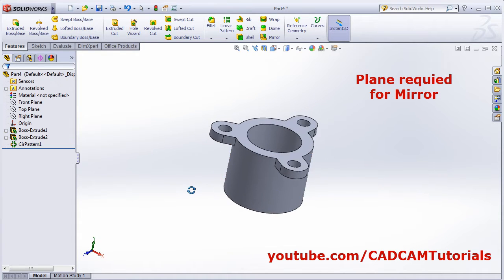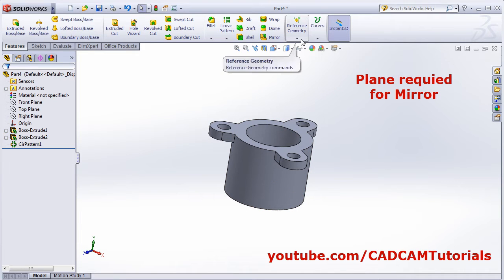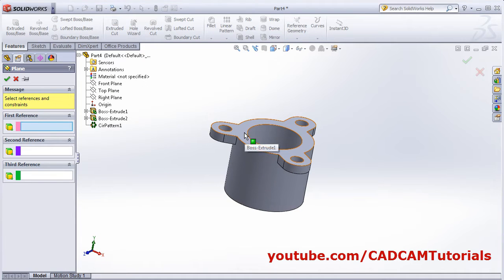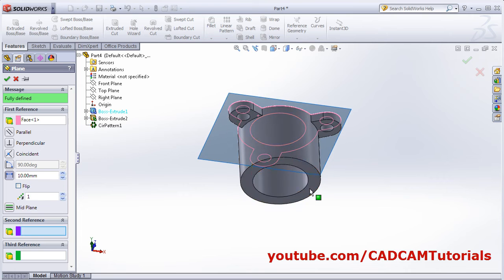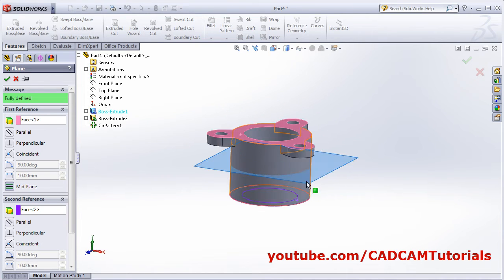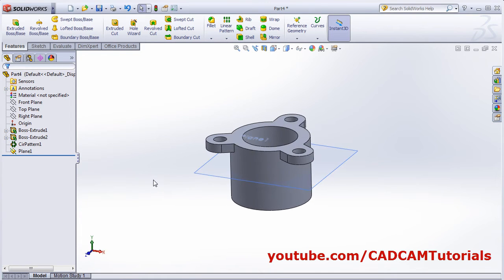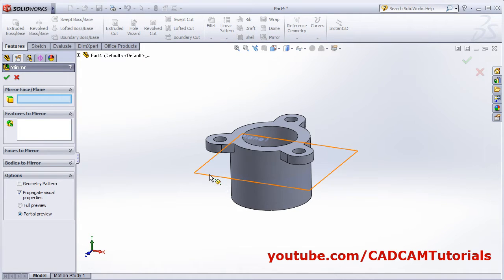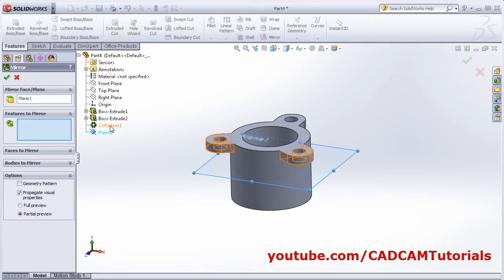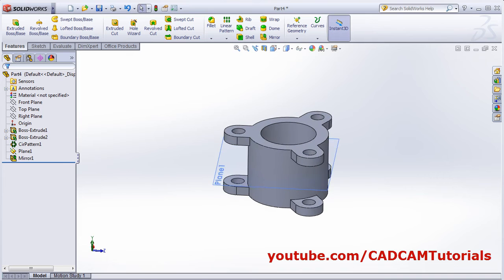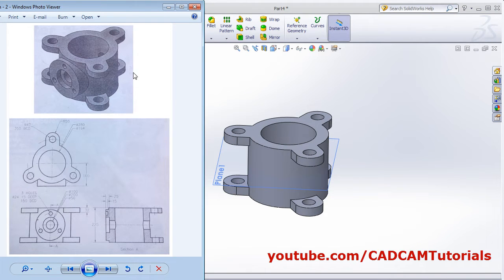For that we will need a plane at the center. Click on Plane, select this plane and this plane — it creates one plane exactly at the center of both surfaces. Click OK, then click on Mirror. Set the mirror plane to this center plane and the feature to mirror is this circular pattern. Click OK — both the top side and bottom side are now created.